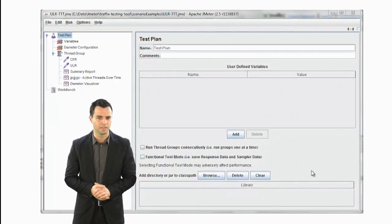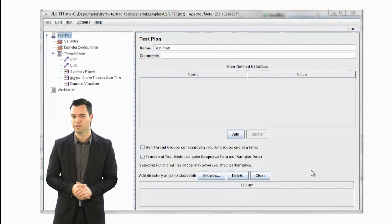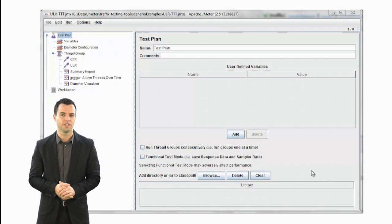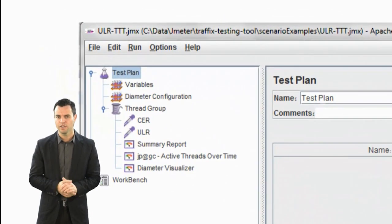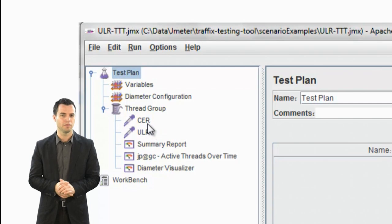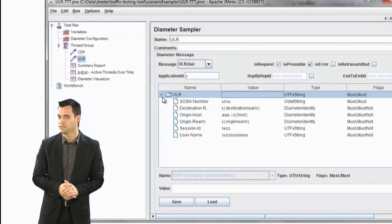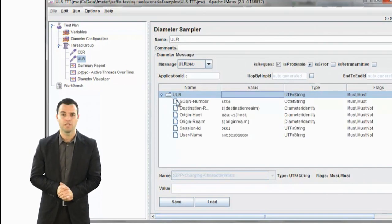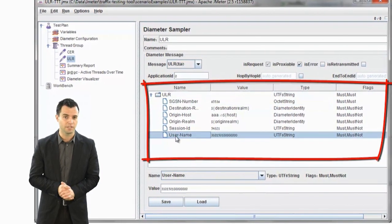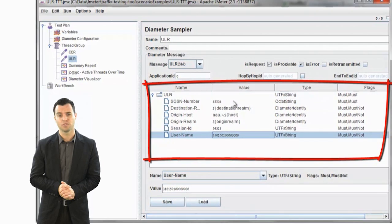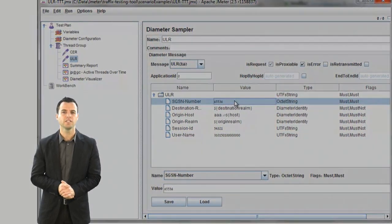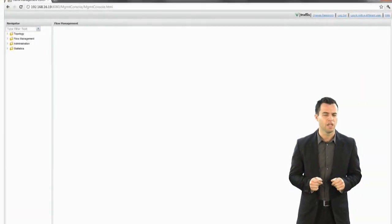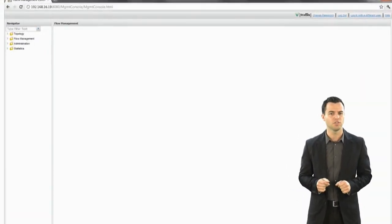The emulators used in this demo are the actual ones used in Traffix R&D. First is the SGSN element, emulated by the JMeter application that Traffix uses in its diameter testing tool. Here we can see the two samplers used for capabilities exchange request and update location request, followed by the AVP content. For example, here we can see the AVPs of the update location request command, such as SGSN number, username, and their values respectively. All this is made possible by the Traffix SDC, which controls its entire configuration elements and various functions in one central location.